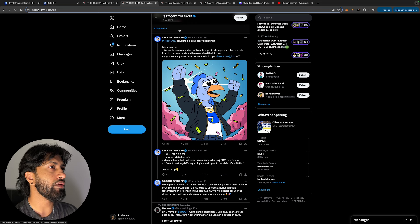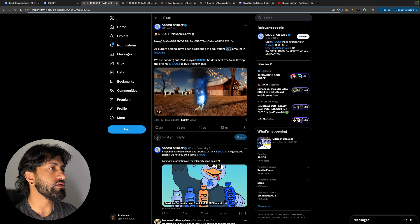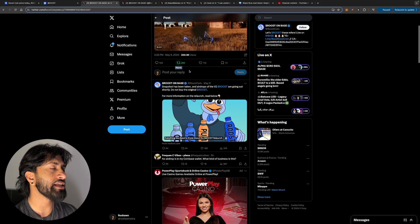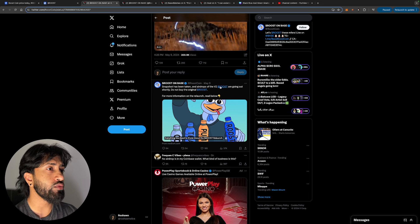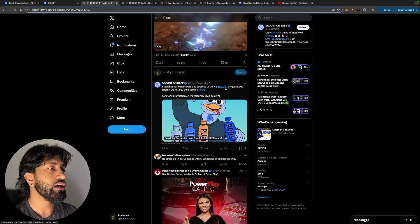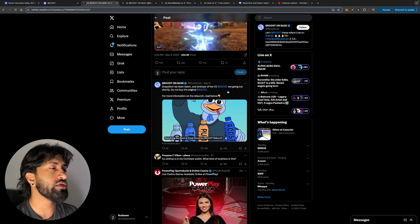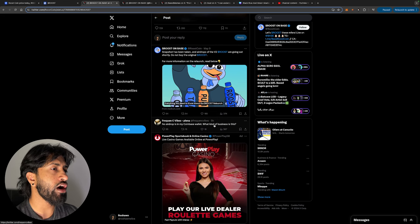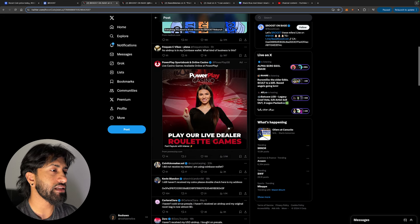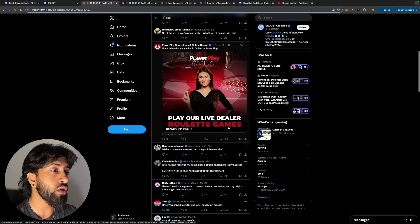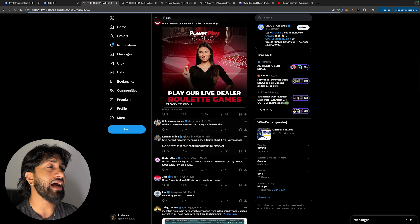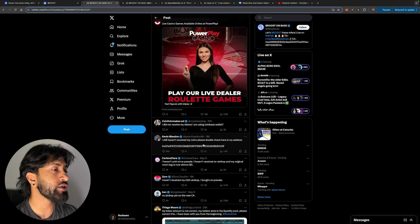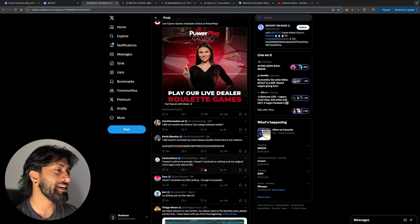There was actually a message snapshot has been taken, an airdrop of the V2 Roost are going out shortly. Do not buy the original Roost. For more information on the relaunch, read below. People are commenting saying no airdroppers in my coin wallet, what kind of business is this? I did not receive my tokens. I'm using Coinbase wallet. I still haven't received my coins, please double check, here's my address.